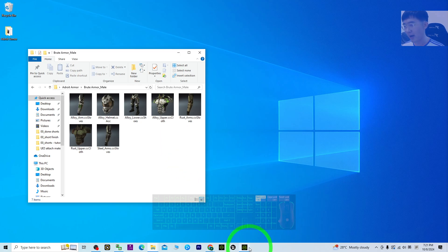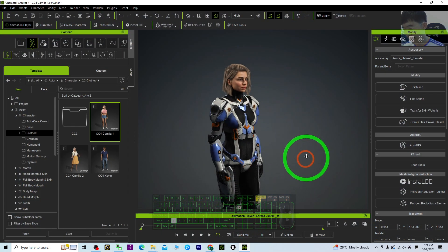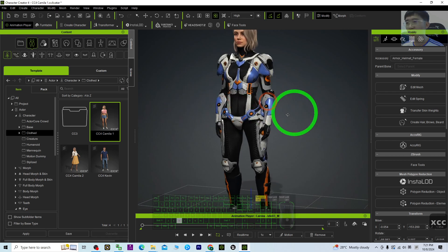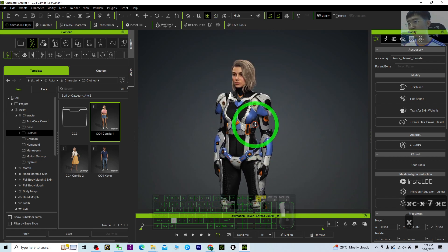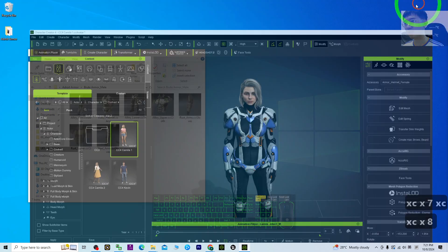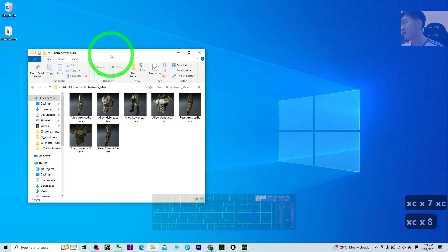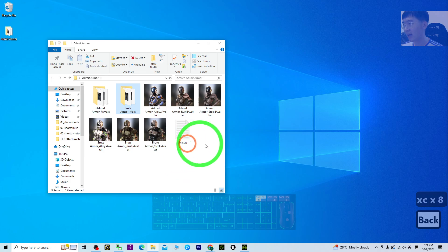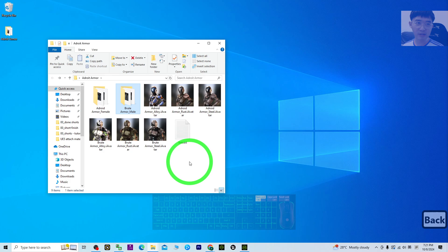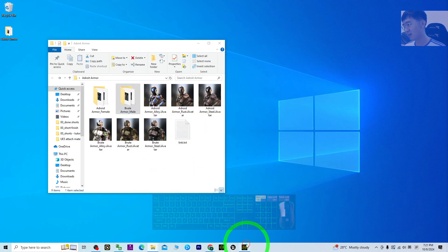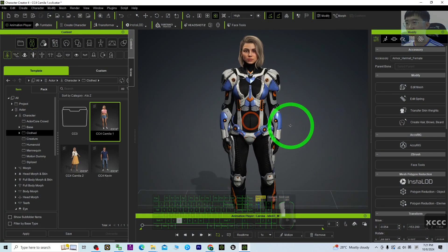Alright, that's all for today about my tutorial on how to wear armor on any of your CC4 avatars using the Adroid Armor Pack. You can get it from my video description. It will lead you to the Reallusion content store - get it from the official site.